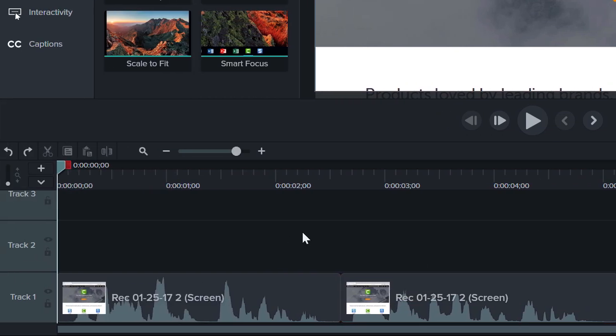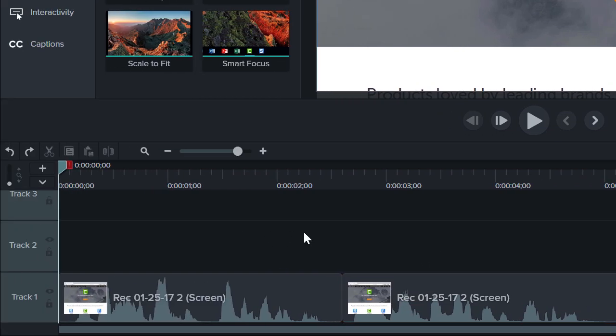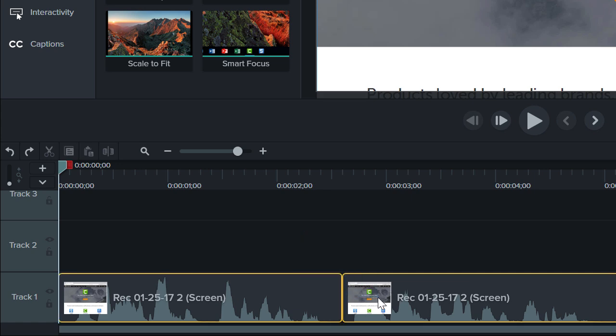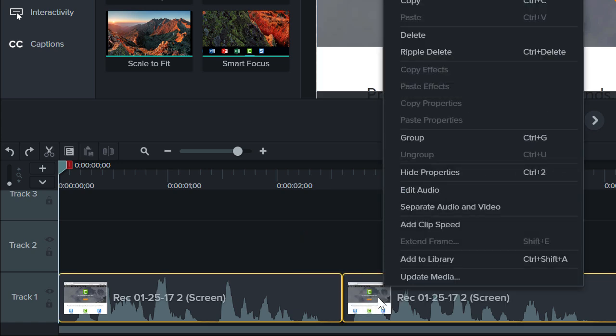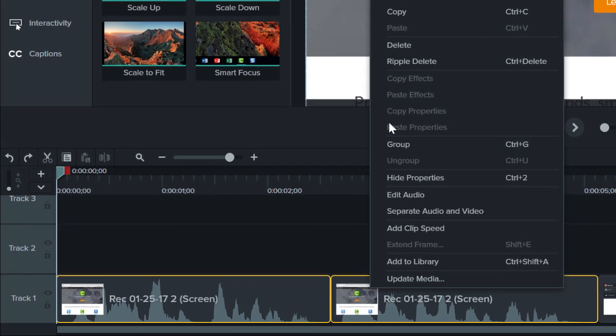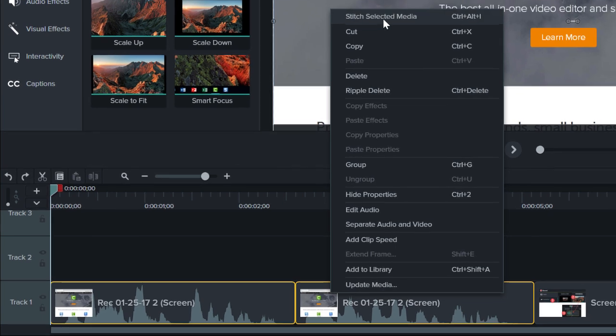To stitch media, select the clips you want to stitch together. Then right click and choose Stitch Selected Media.